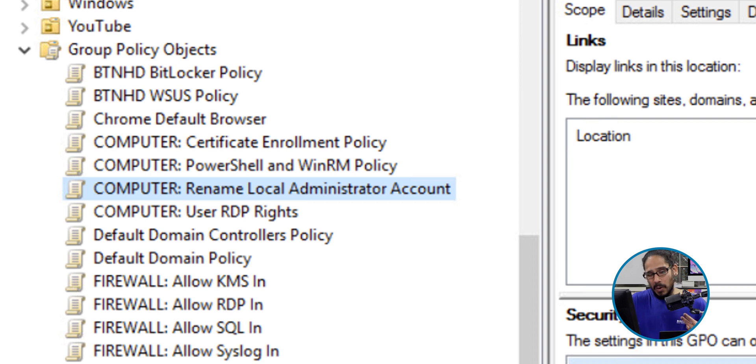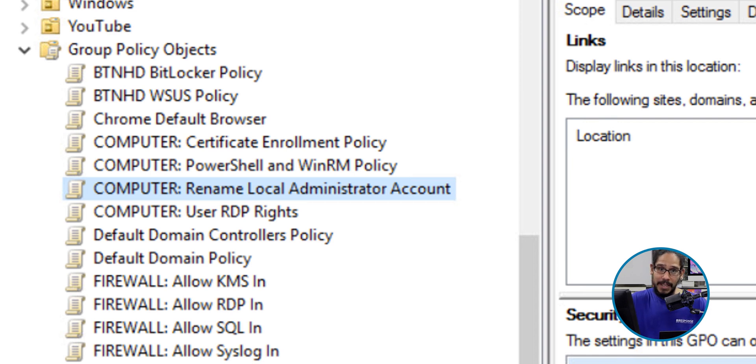Now it is time for us to apply our GPO to an OU, an organizational unit. Make sure when you apply this group policy it is being applied to an organizational unit or OU that has computers. Okay?